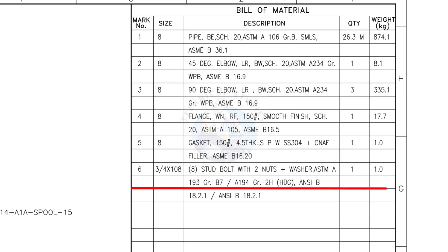Mark number 6. 3/4-inch stud bolt, the length is 108 millimeters, with 2 nuts and 2 washers per stud. The quantity is 8 numbers.